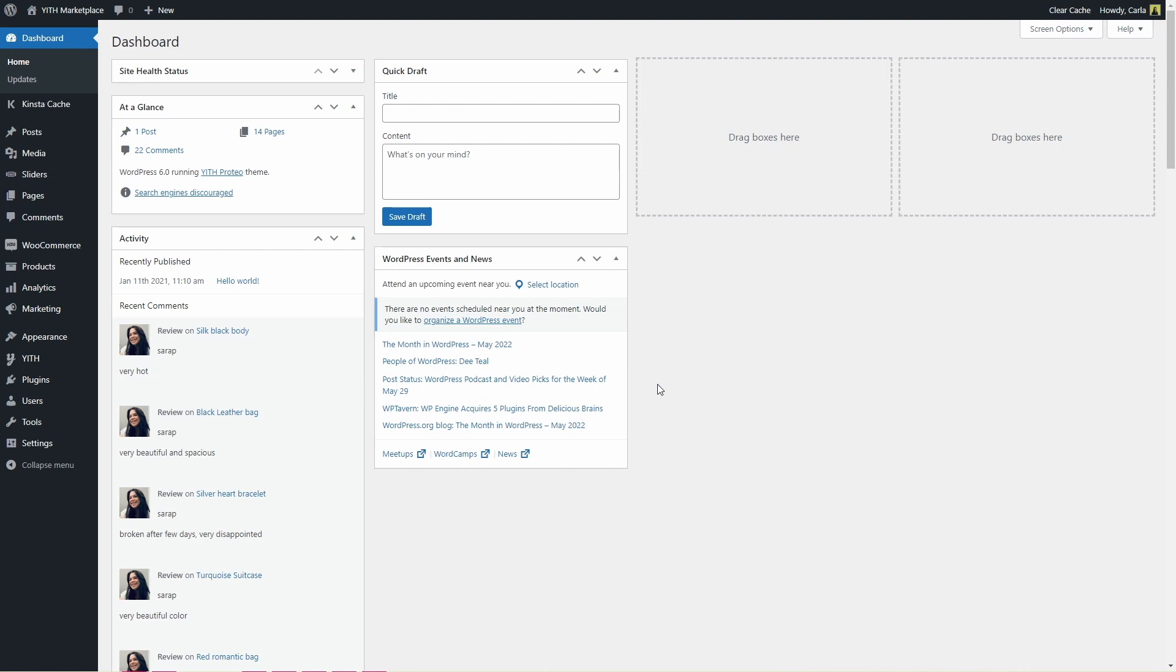First of all, let me show you where you can enable the PDF file to be sent in the email that is sent after the gift card is purchased.